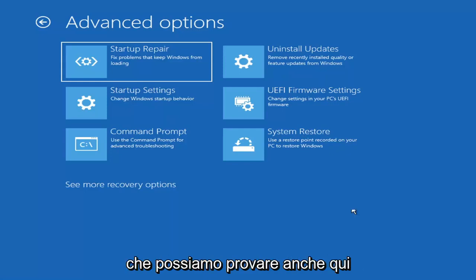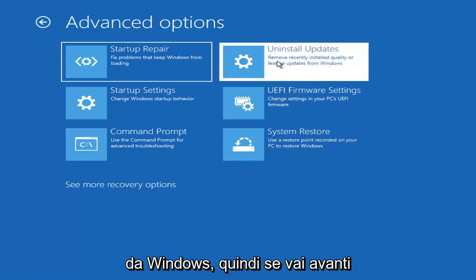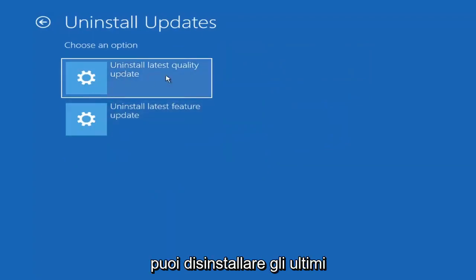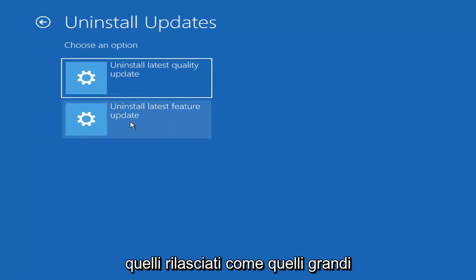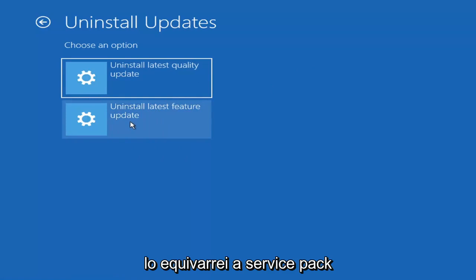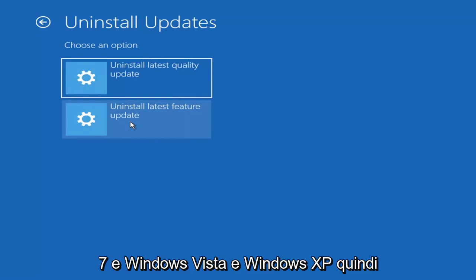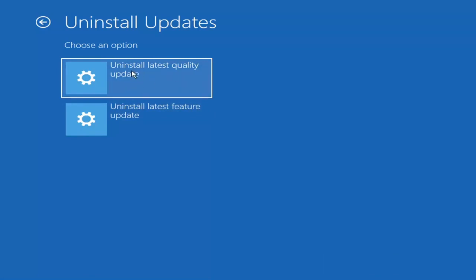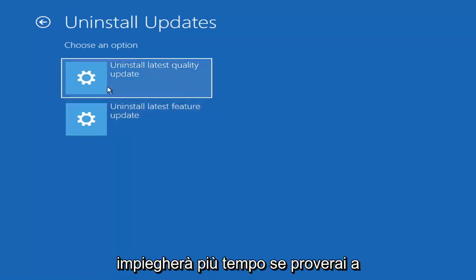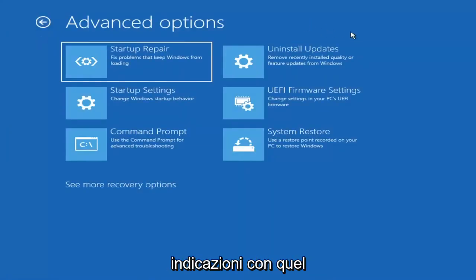Something else we can also try here would be to uninstall updates — remove recently installed quality or feature updates from Windows. You can uninstall the latest quality updates, which are generally the more day-to-day updates. Feature updates are the less regularly released ones — like the big ones, similar to service packs in Windows 7, Vista, and XP — larger updates that occur once or twice a year at most. It will take longer if you're going to try and uninstall the latest feature update versus a quality update.